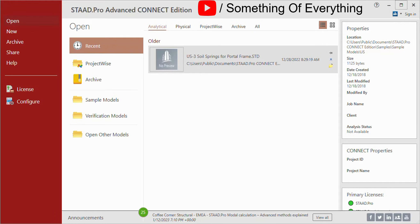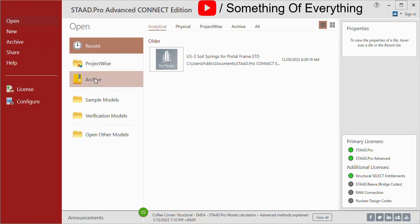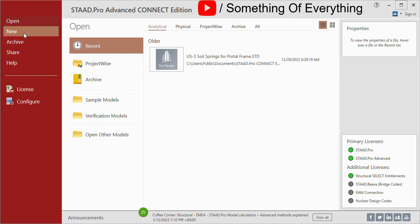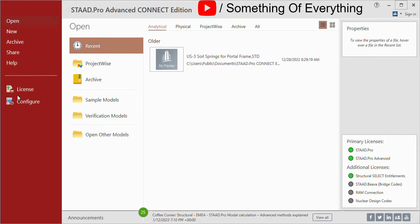Let us start the video. The new STEP Pro Connect Edition user interface shows this window as the first window when you start STEP Pro. On the left side you can see Open, New, Archive, Share, and Help menus. Below it you can see the License Management and Configuration tabs.